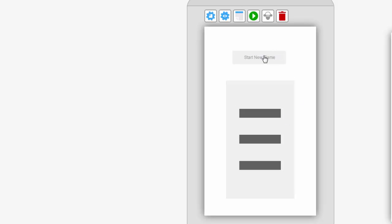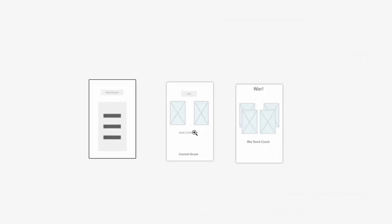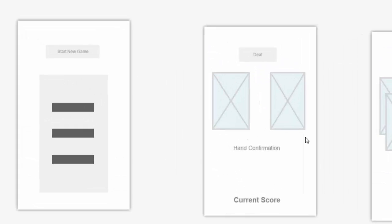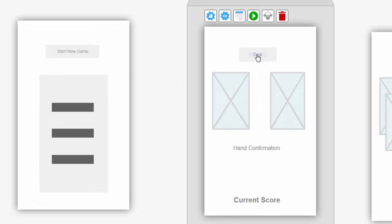To start with, our app is just going to have a start new game button. Then I want to create a list that shows past games, maybe scores and timestamps, something like that.